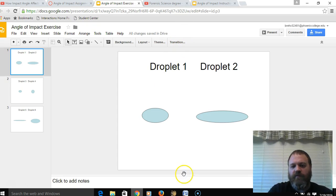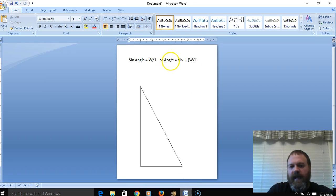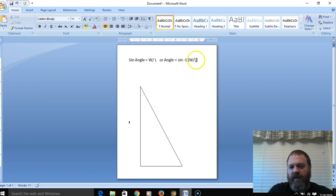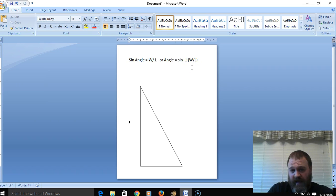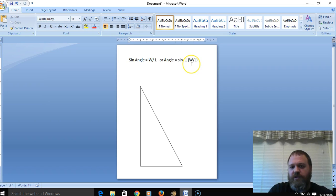Going back to our formula: the angle of impact equals the inverse sine of the width divided by the length. We know the width is 15 millimeters and the length is 28 millimeters, so let's plug that into the calculator.